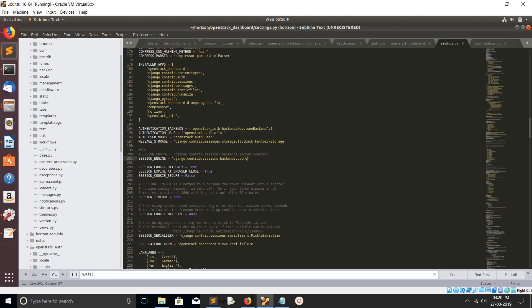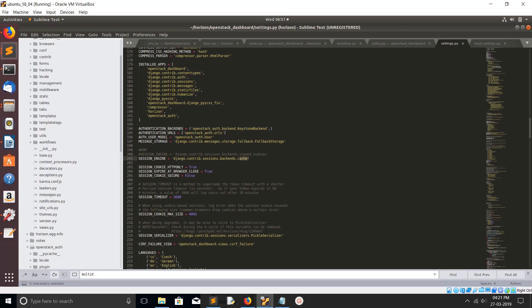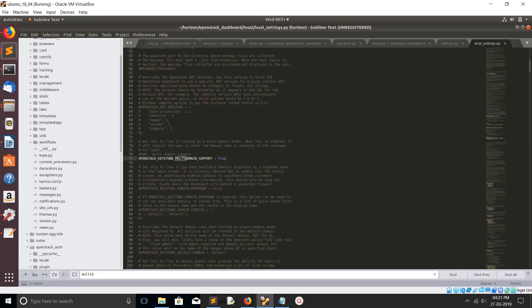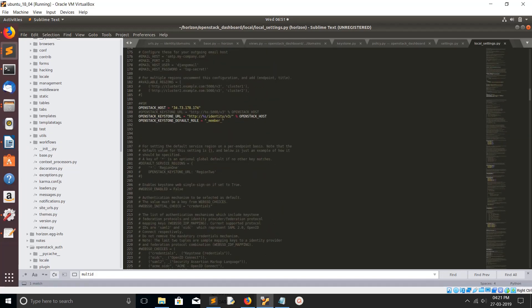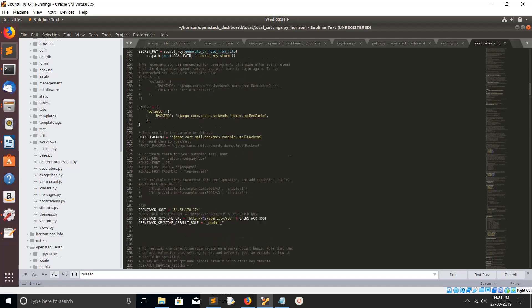You have to find settings.py. In the settings.py you have to change the session_engine. If session_engine is signed cookies then that domain section will not come under identity section. You have to change this session engine to cache.